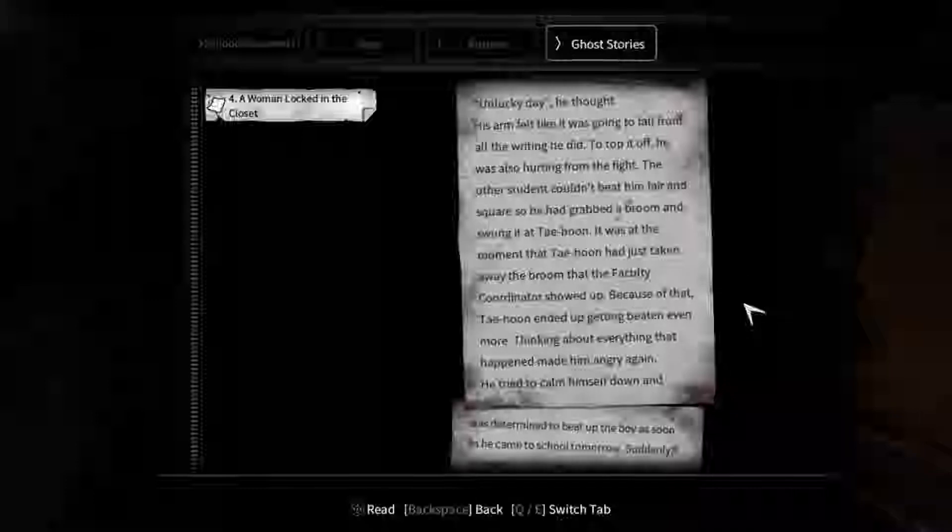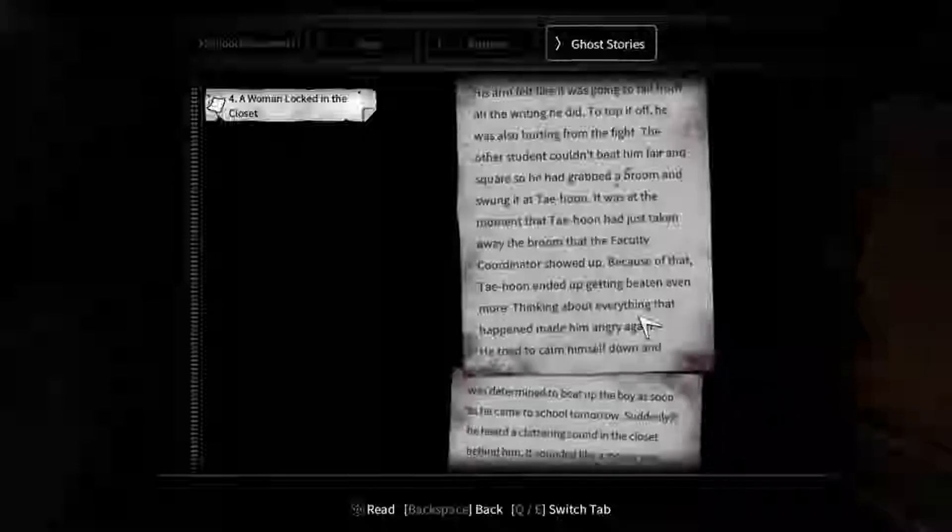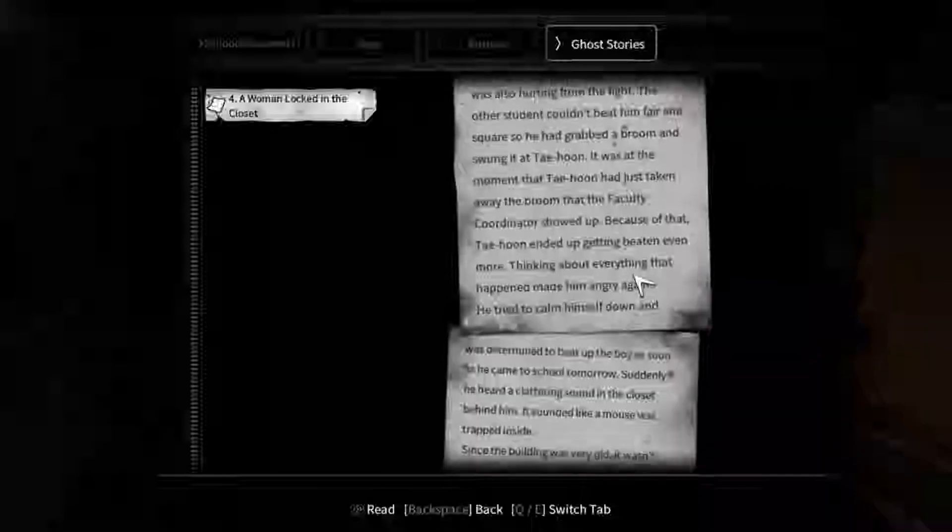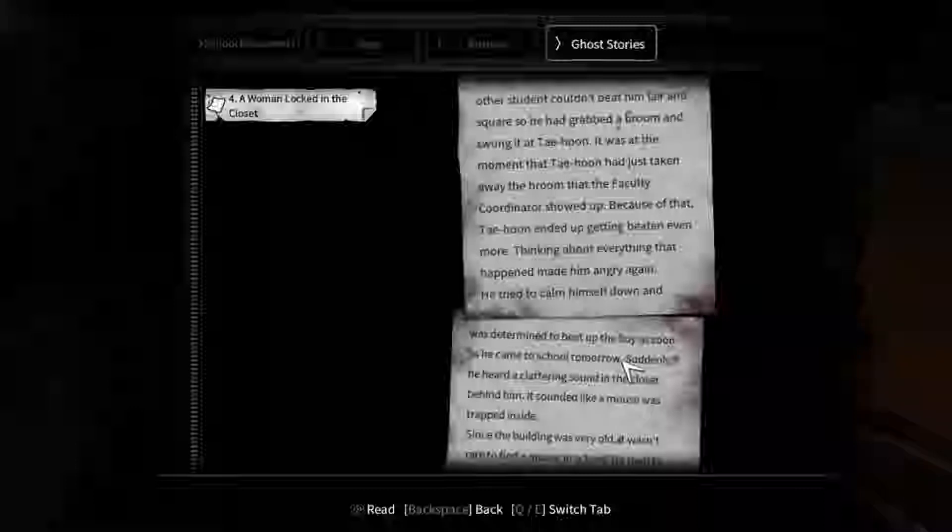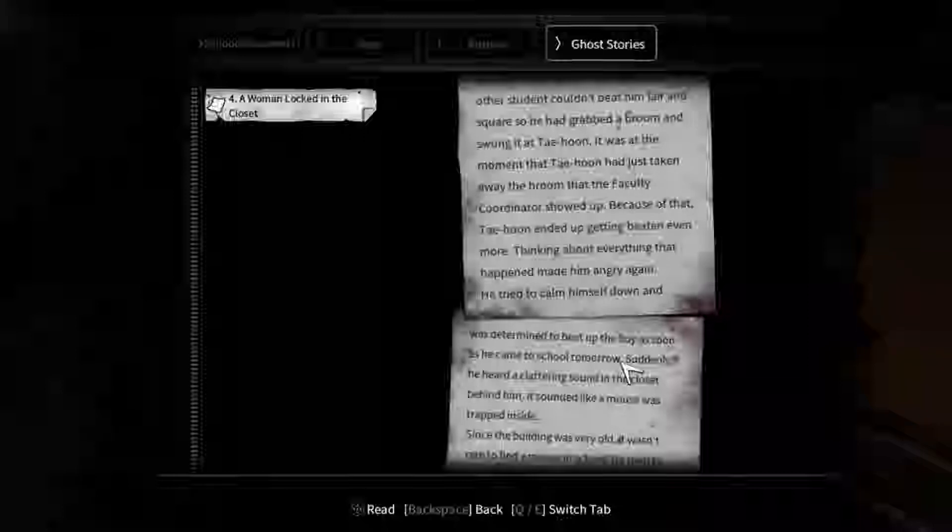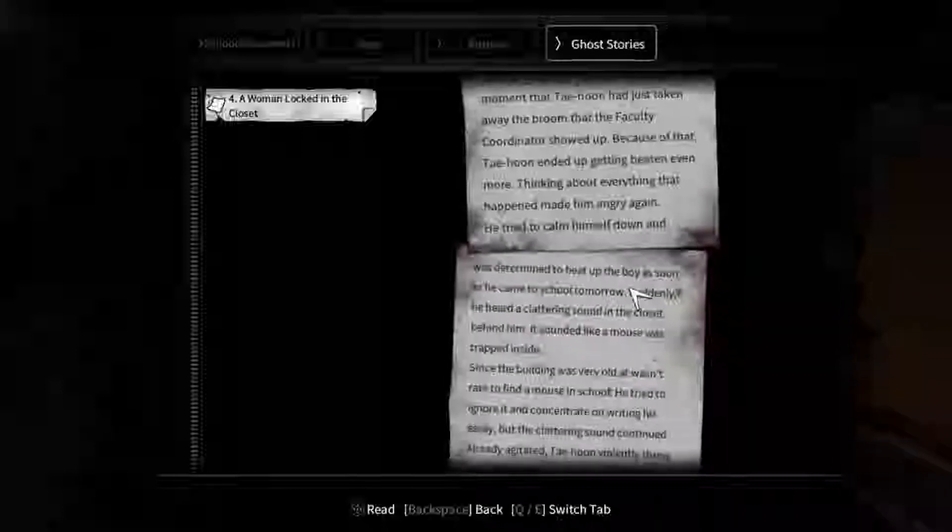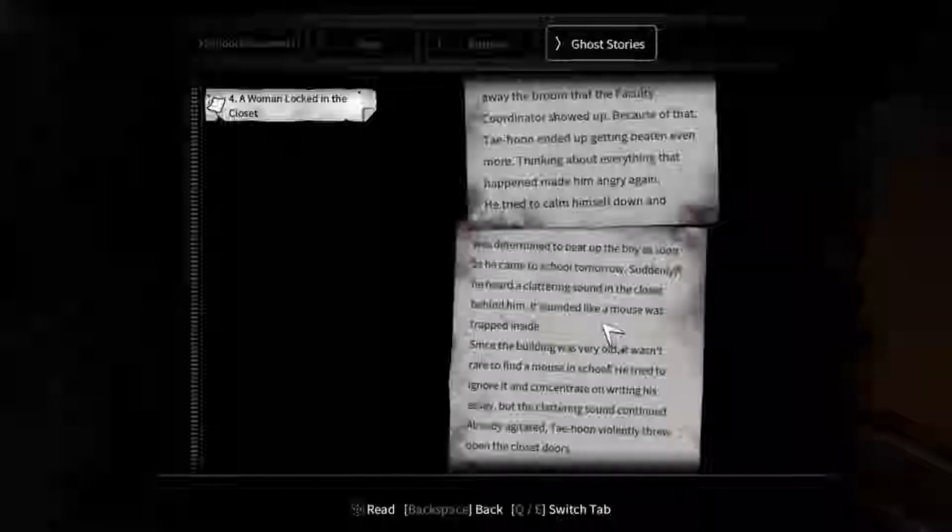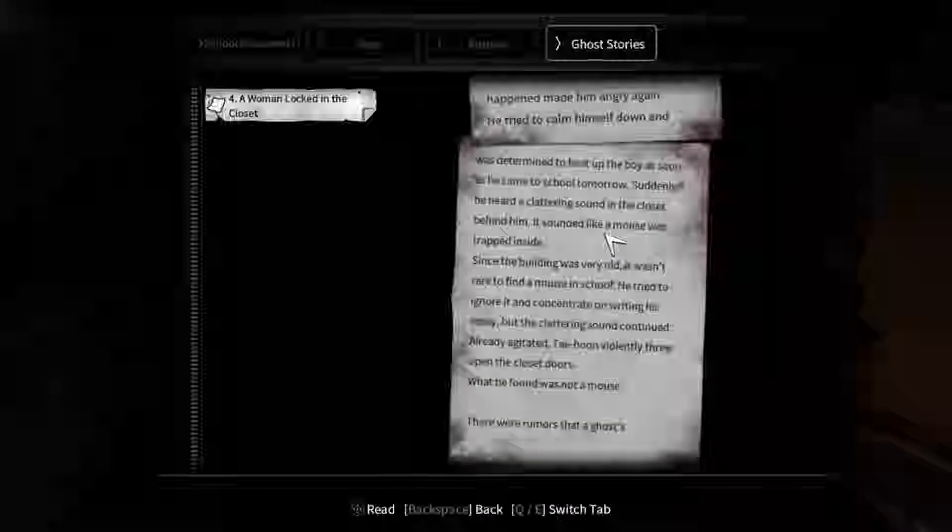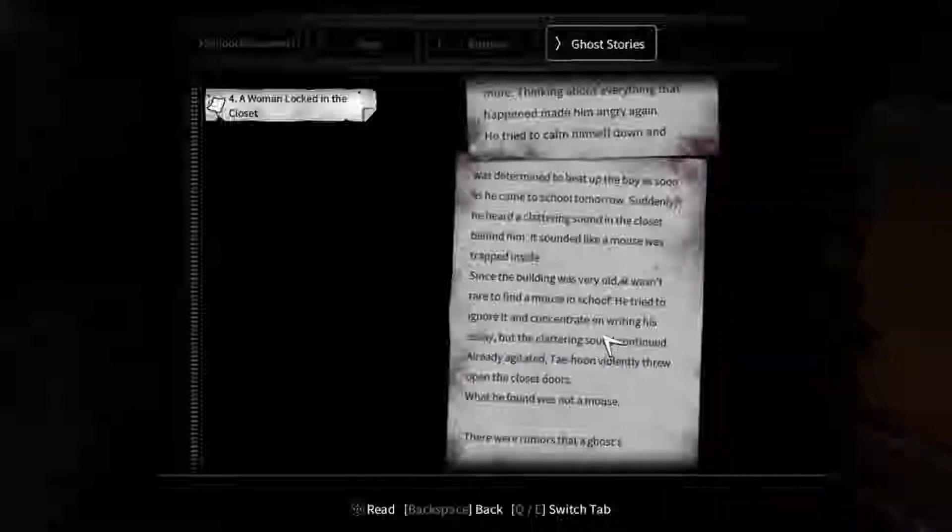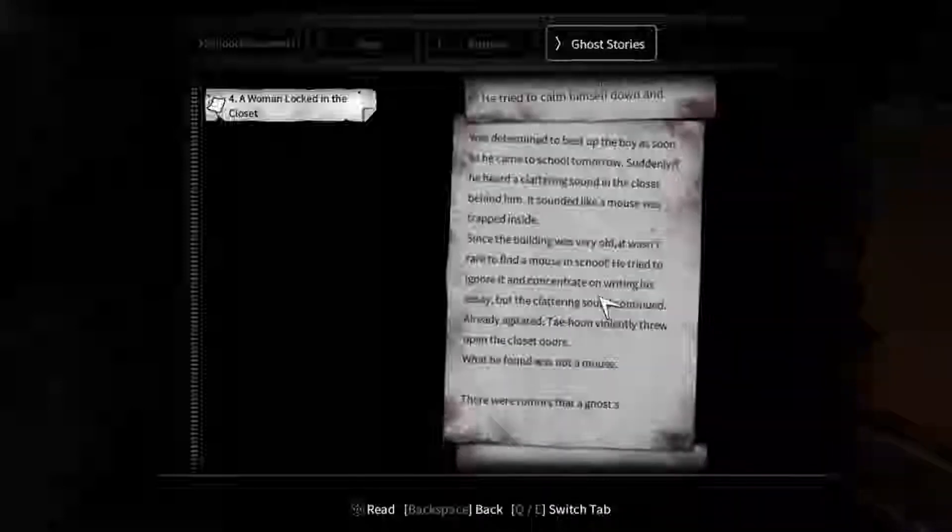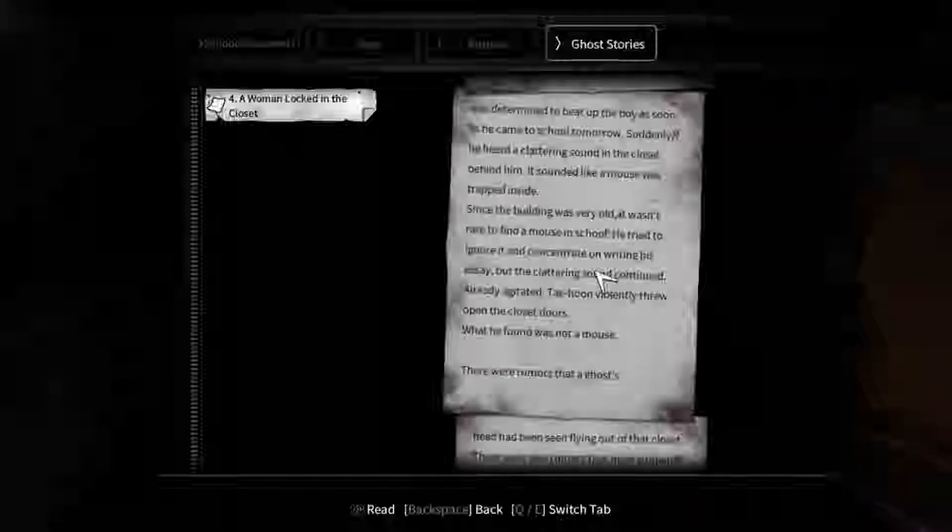The real problem Tai had was that he was the only one being punished. He suspected that the boy he fought was from a wealthy family. Tai knew the faculty coordinator was corrupt enough to take bribes. Unlucky day, he thought. To top it off, he was also hurting from the fight. It was at the moment that Tai had just taken away the broom that the faculty coordinator showed up. Because of that, he ended up getting beaten even more.